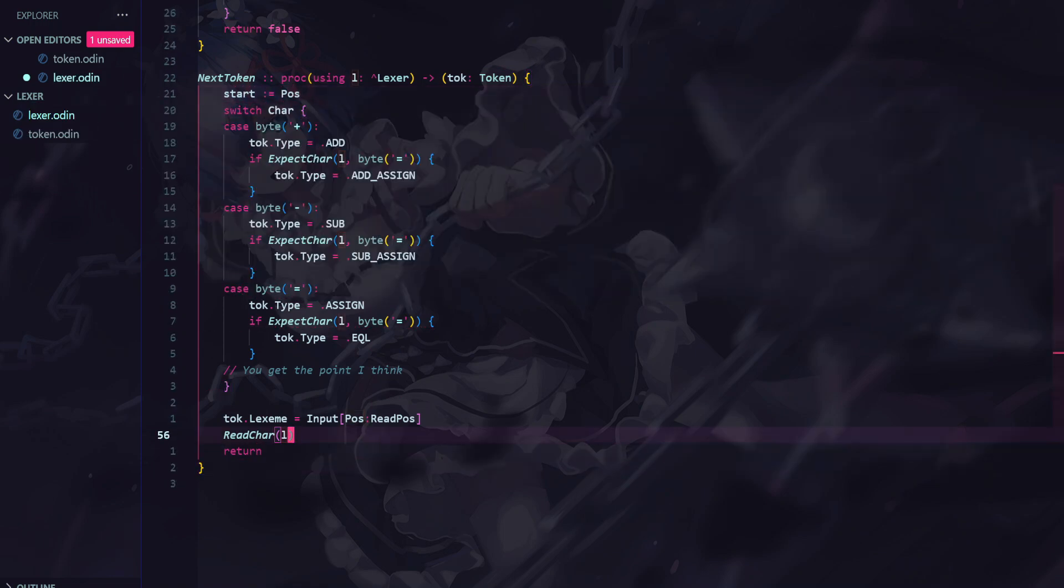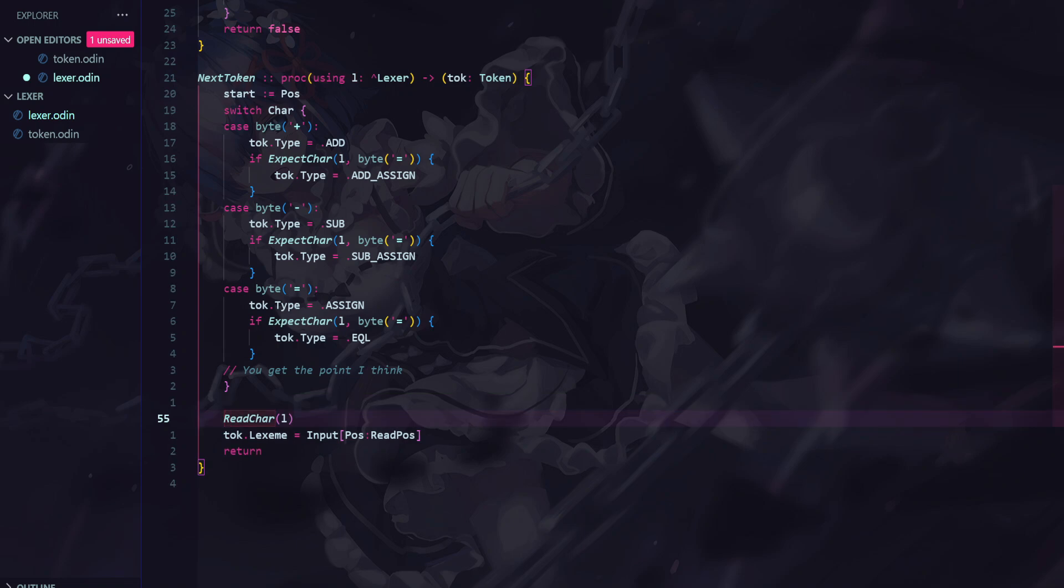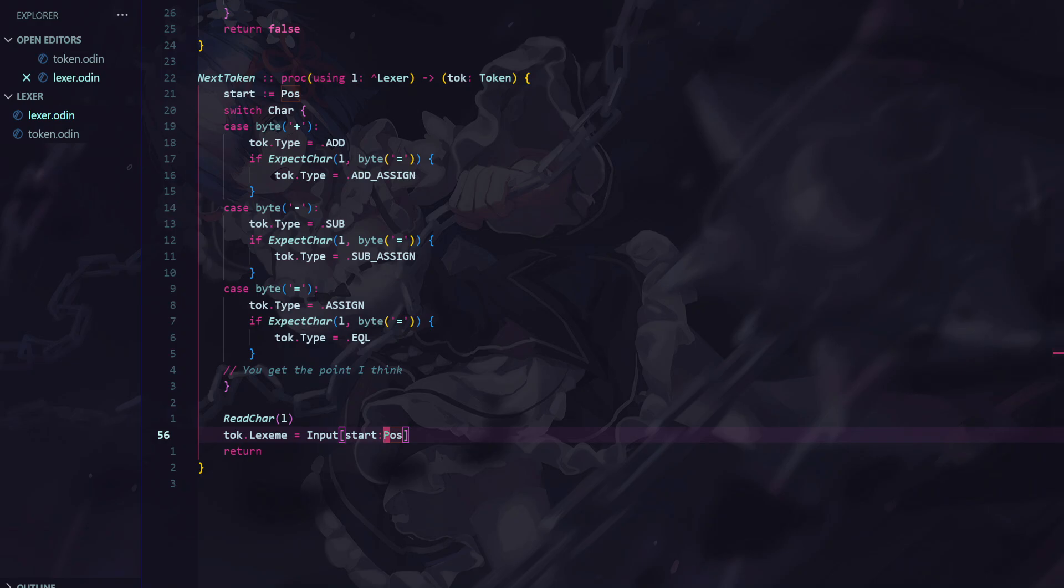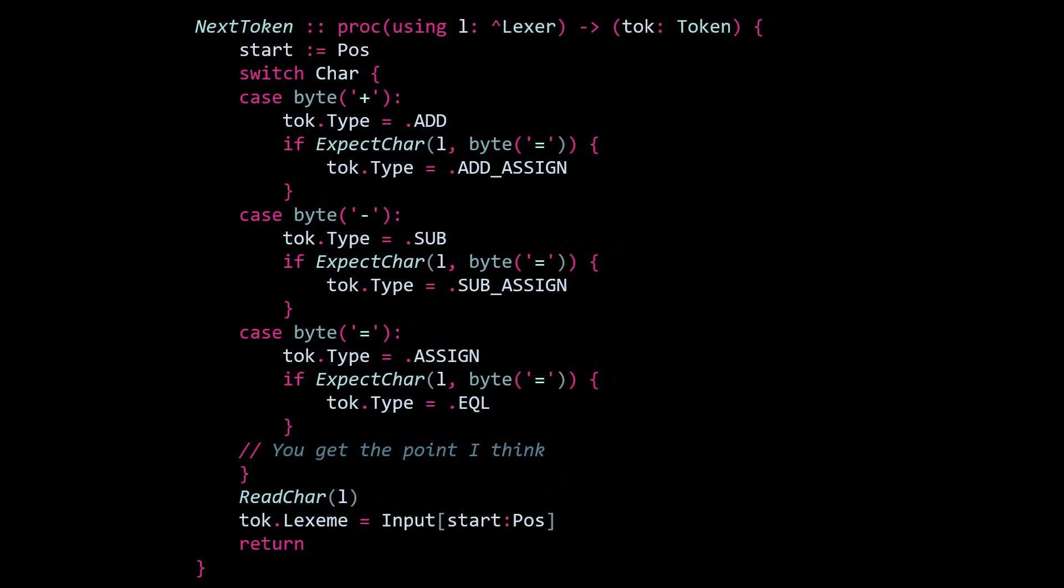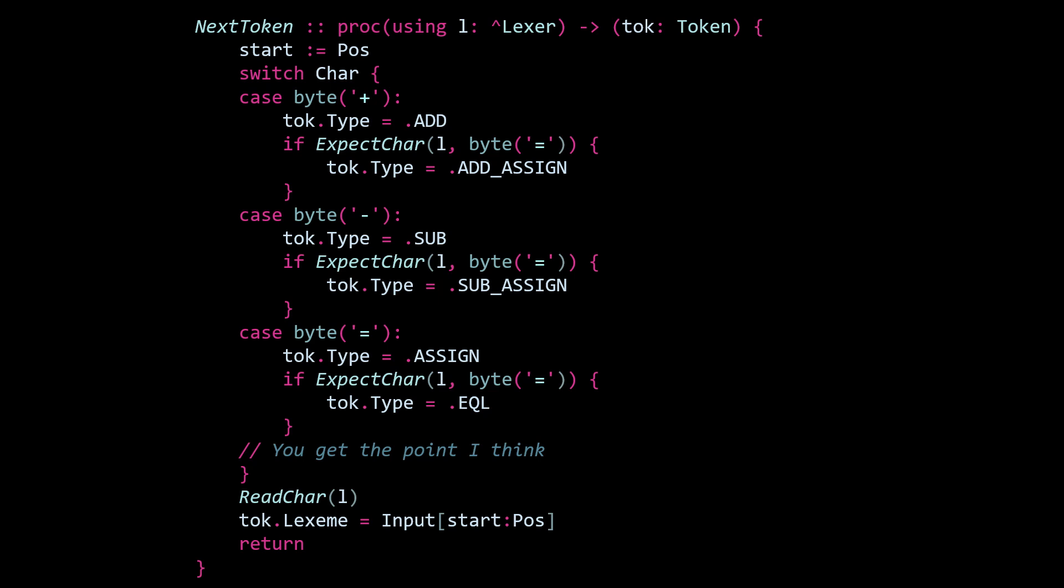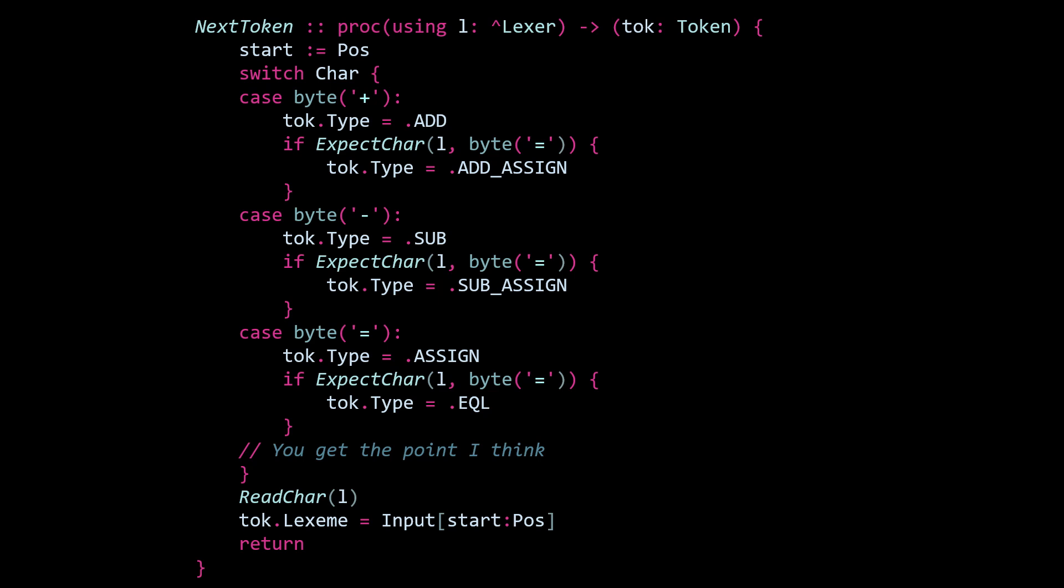First, we just add a variable at the top of the procedure to store the starting position. Then, before slicing the input, we advance both the position and read position. And finally, we extract the lexeme using the start position and the current position after advancing. Everything else remains the same, and then everything works perfectly.